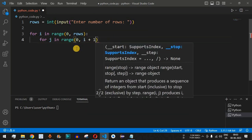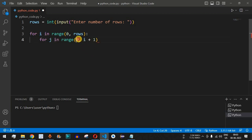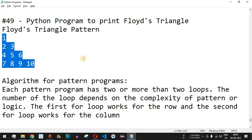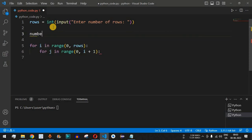Since the second parameter is not included when using the range() function, in the first iteration it goes from 0 to 1 (i=0, so 0+1=1), meaning the control flow goes inside the inner for loop only once. Inside the inner loop we need to print a number. Before the outer for loop we define a 'number' variable with an initial value of 1, and then we print that number.